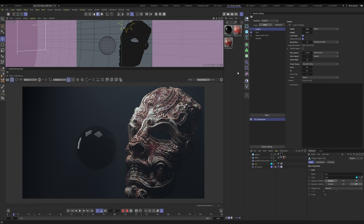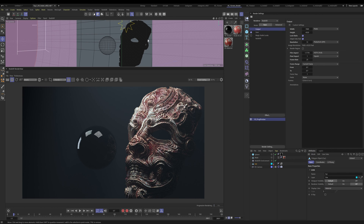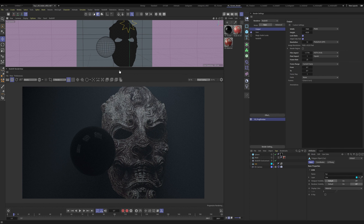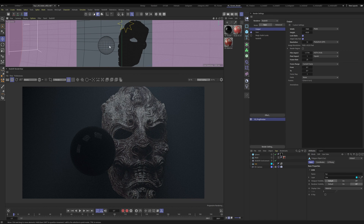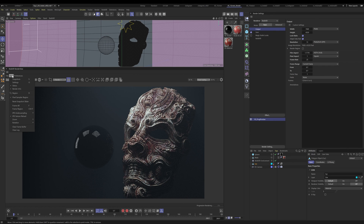Coming in at number two: IPR Under Sampling. Another technical term, but it's going to save you a ton of time and get you working faster. I've set my output to 8K — something very high — so things are naturally going to be slow. When I try to move around, the update takes basically forever. It just sits there and thinks, which is no fun at all.